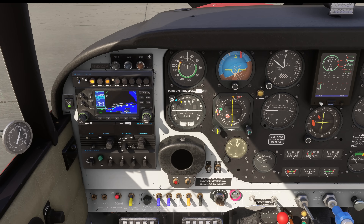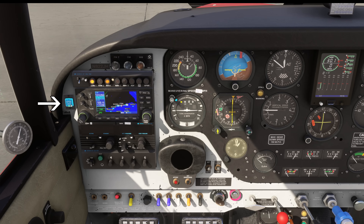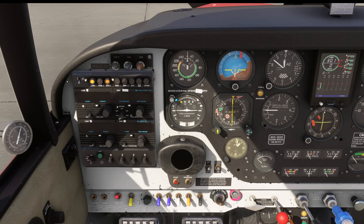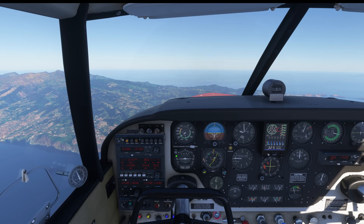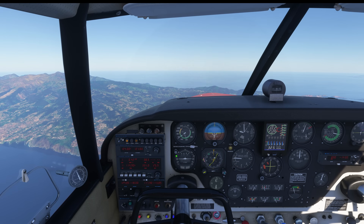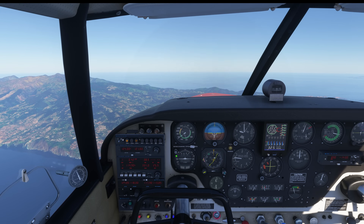Finally, the latest addition is the GPS button next to the GPS. The button is visible only if GPS is installed in the cockpit. More on GPS later. Let's test how it all works in flight.